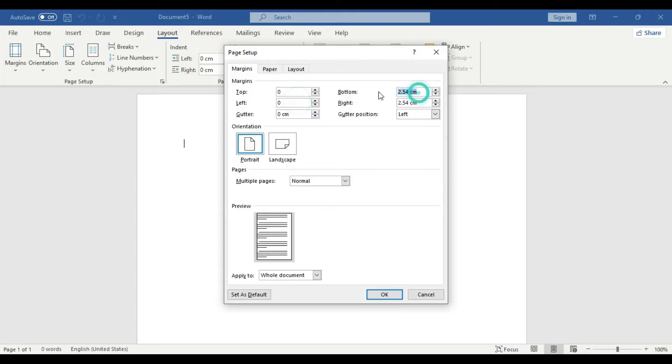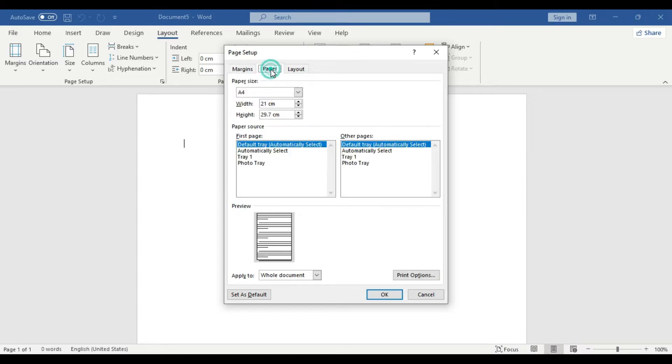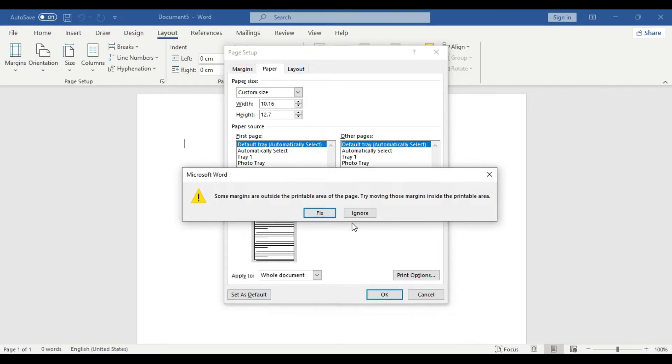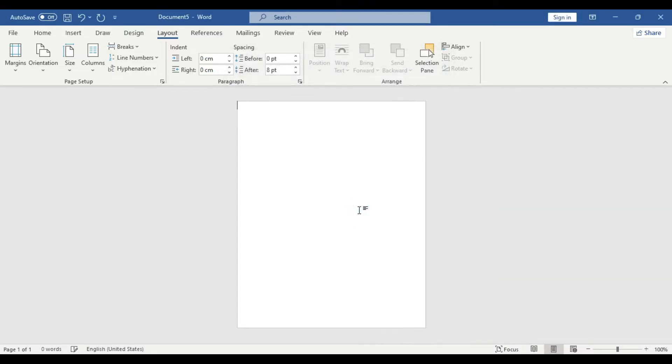So that we have a margin-free blank canvas ready. And then we go to the Paper tab, and we are going to take this paper size 10.16 cm and height would be 12.7 cm. And then we select OK. If you get a warning message, just ignore that. Now we have a totally margin-free customized paper size ready.